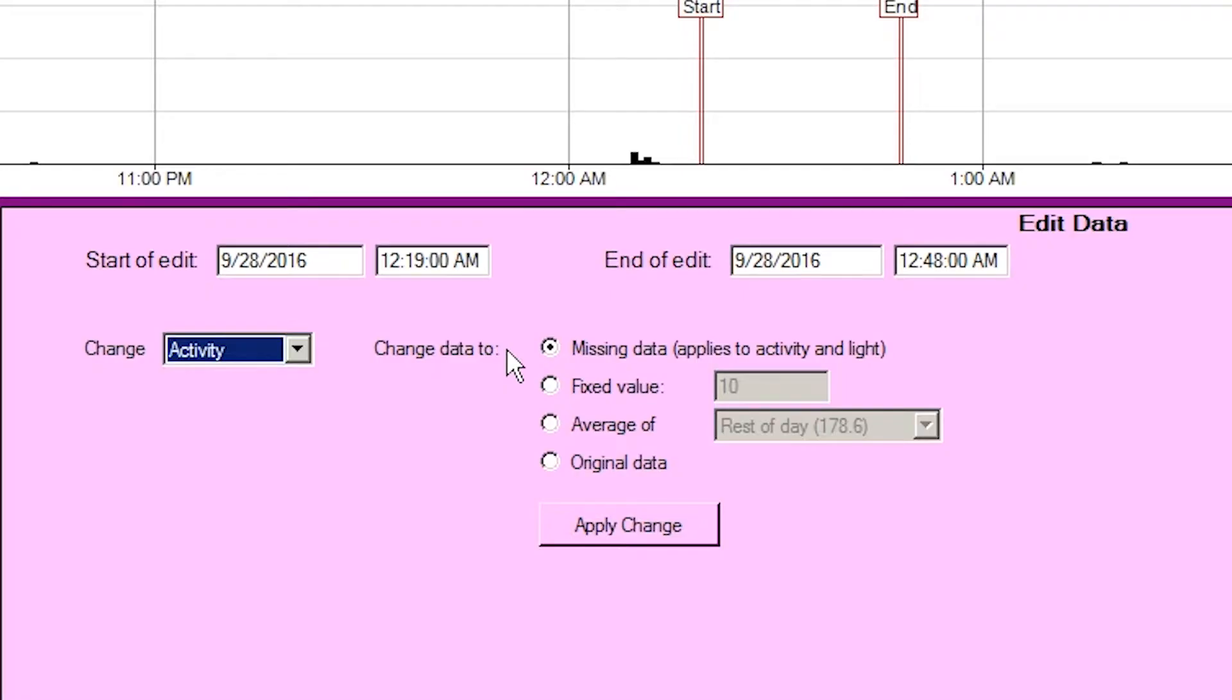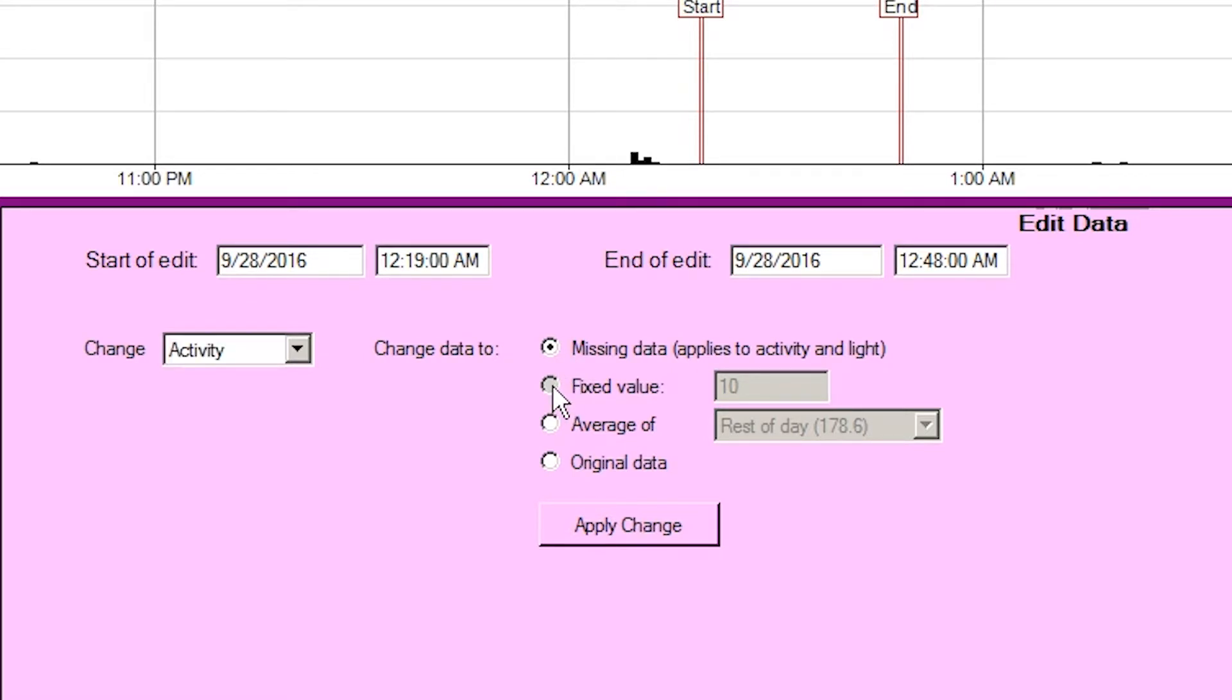The data samples within the selected period can be changed in four different ways. Missing data, this will set the data as missing where the period is shown with a gray background and analysis functions which take an average will ignore the missing samples.